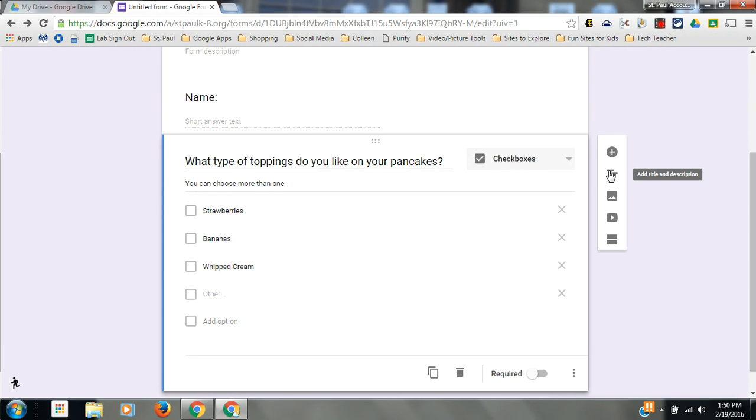This allows you to edit the title and description of your form, like different sections. Don't do that today. That's a little more advanced. We don't want to do that.